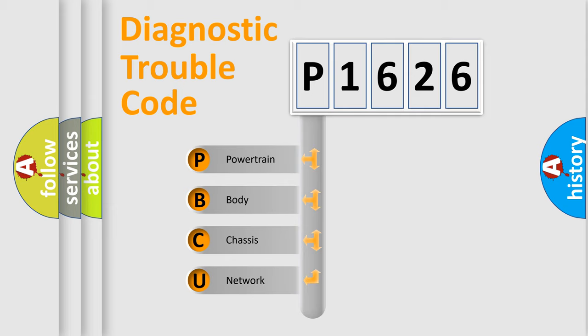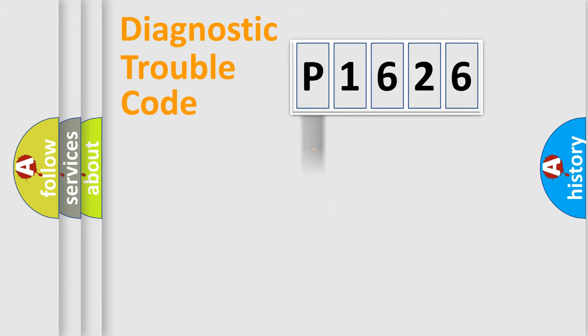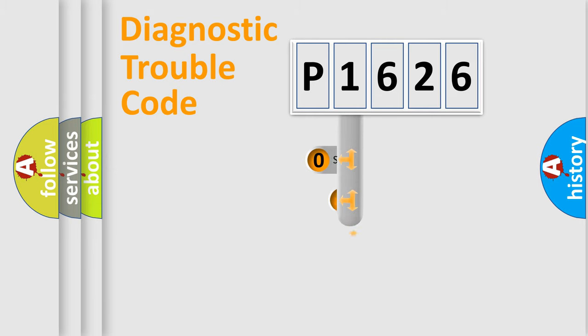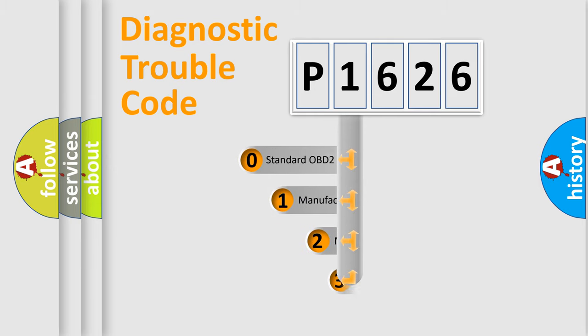We divide the electric system of automobile into four basic units: Powertrain, Body, Chassis, and Network. This distribution is defined in the first character code.